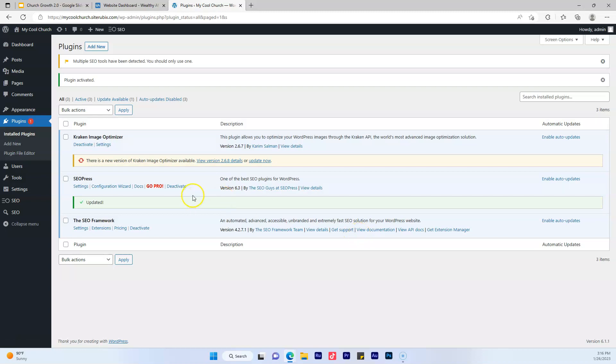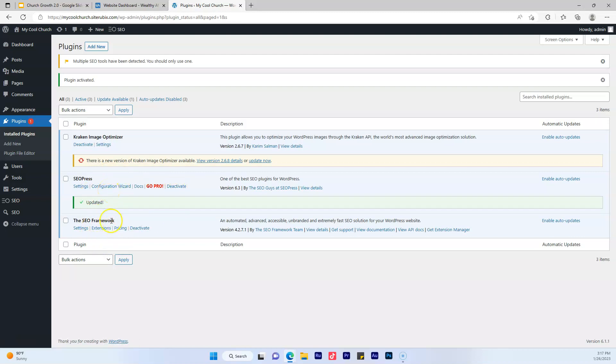Okay. Now I have two plugins installed. This one came with my website, but this one I installed. So I wanted to show you how to install an SEO plugin just in case your website doesn't come with one. Okay. All right. Let's go to the next lecture.